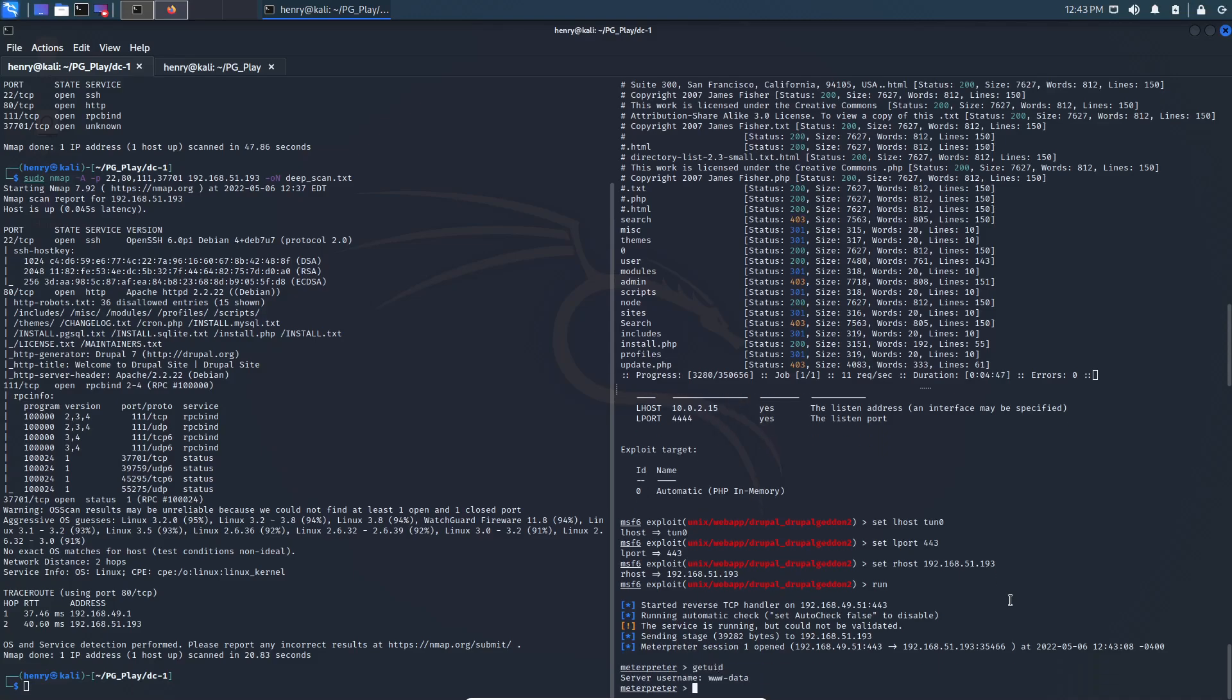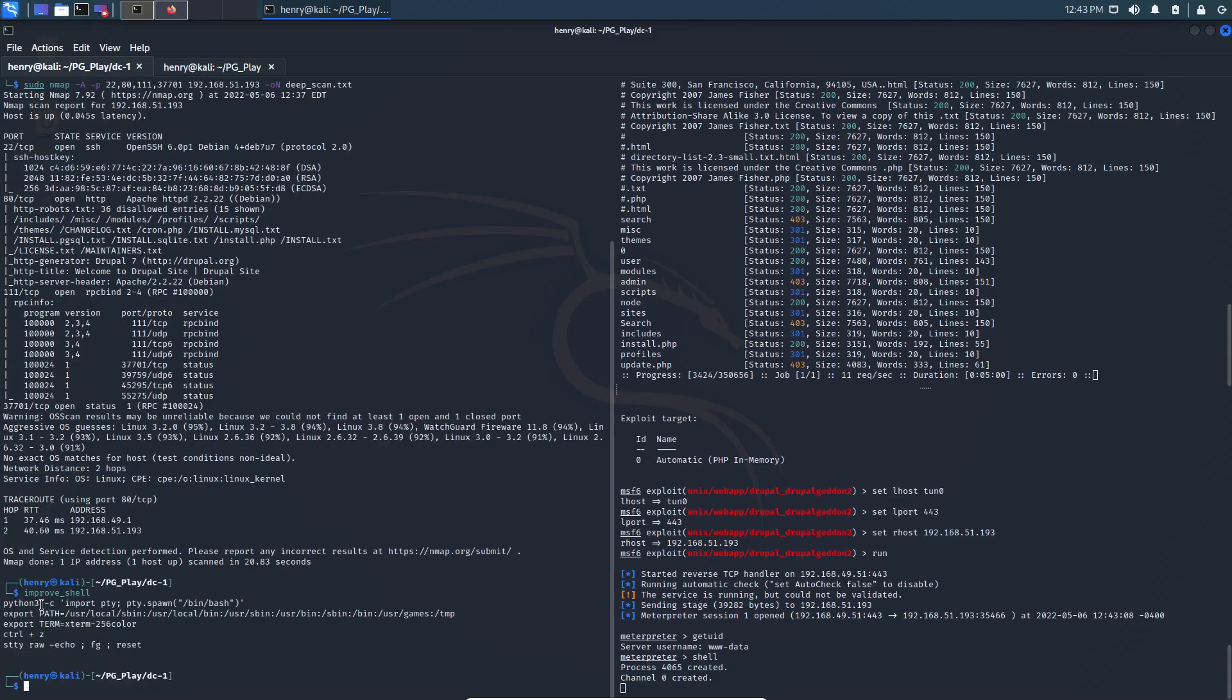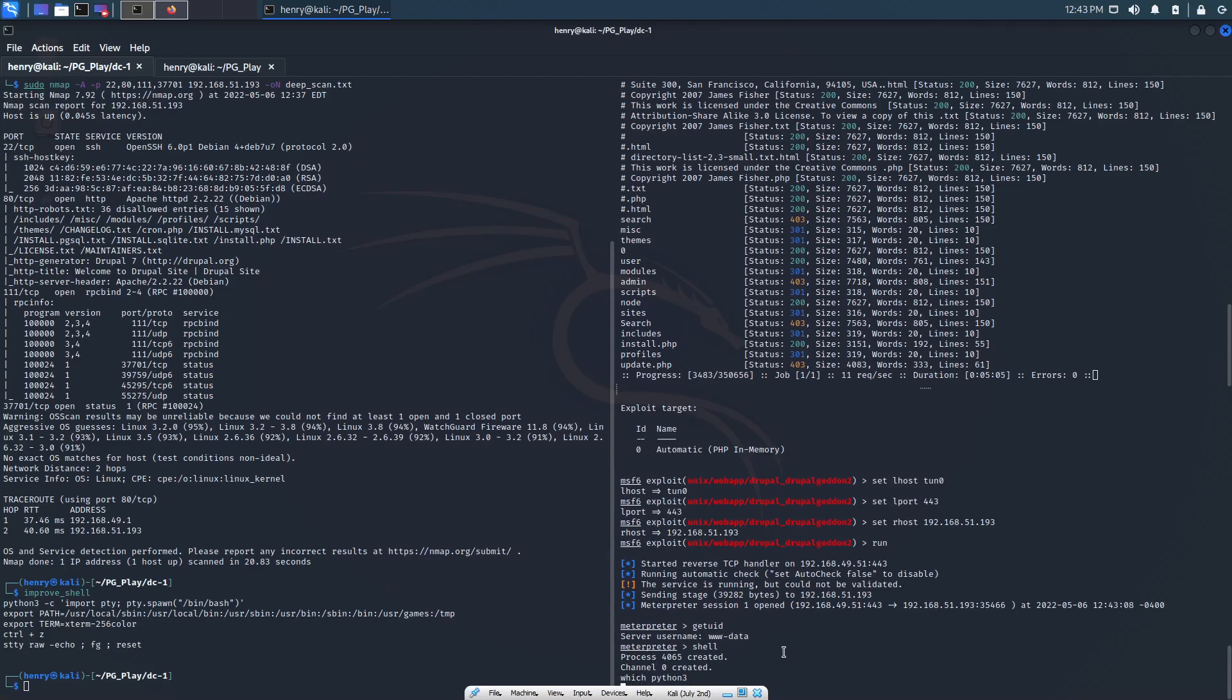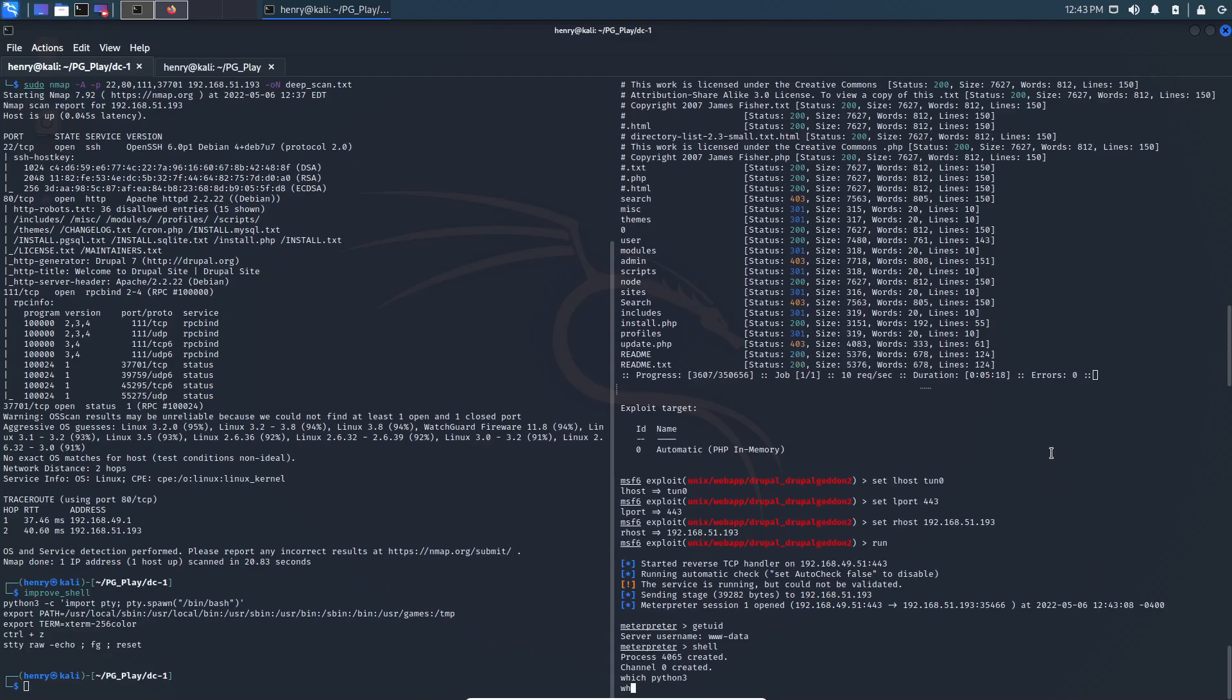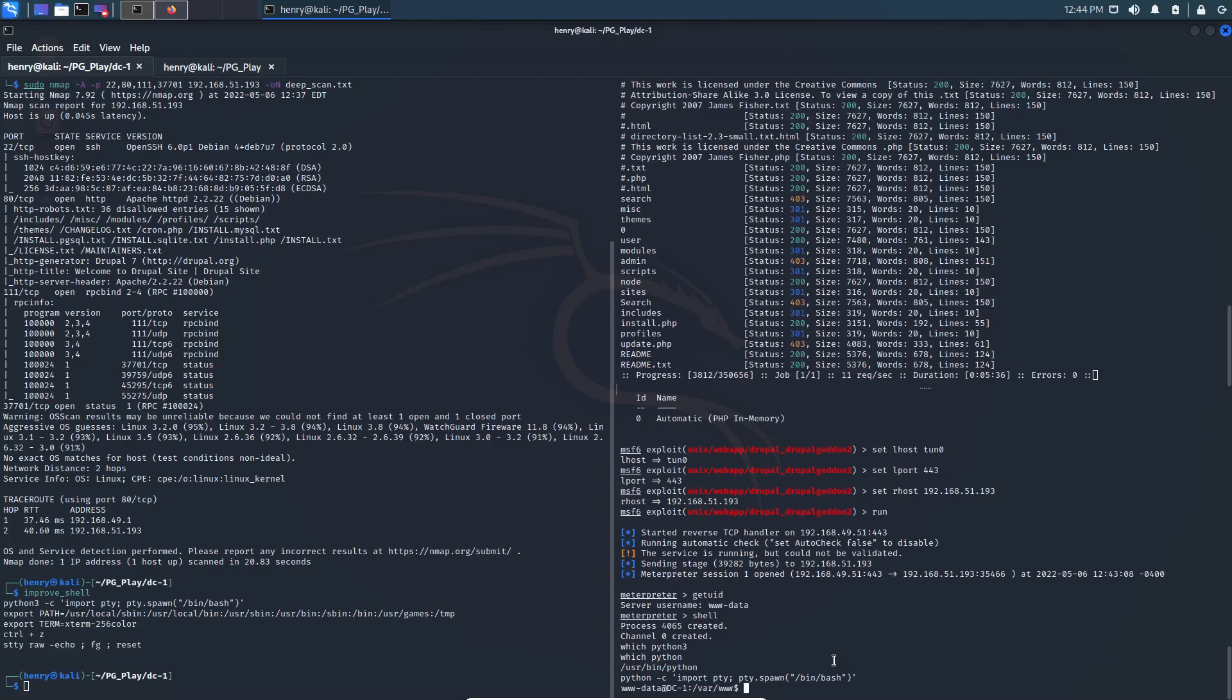Let's get UID. Looks like we're www-data. Okay. So with that in mind, I like operating out of a system shell, even if we have a meterpreter shell. And over here, I'm going to run this small little command I have to improve the shell. So we're going to do which Python3. Oh, it looks like my virtual box thing is getting in the way. That's kind of annoying. So which Python3 didn't return anything. Do we have Python? We do have Python. So we can do Python -c import Pty, Pty.spawn /bin/bash. Boom.